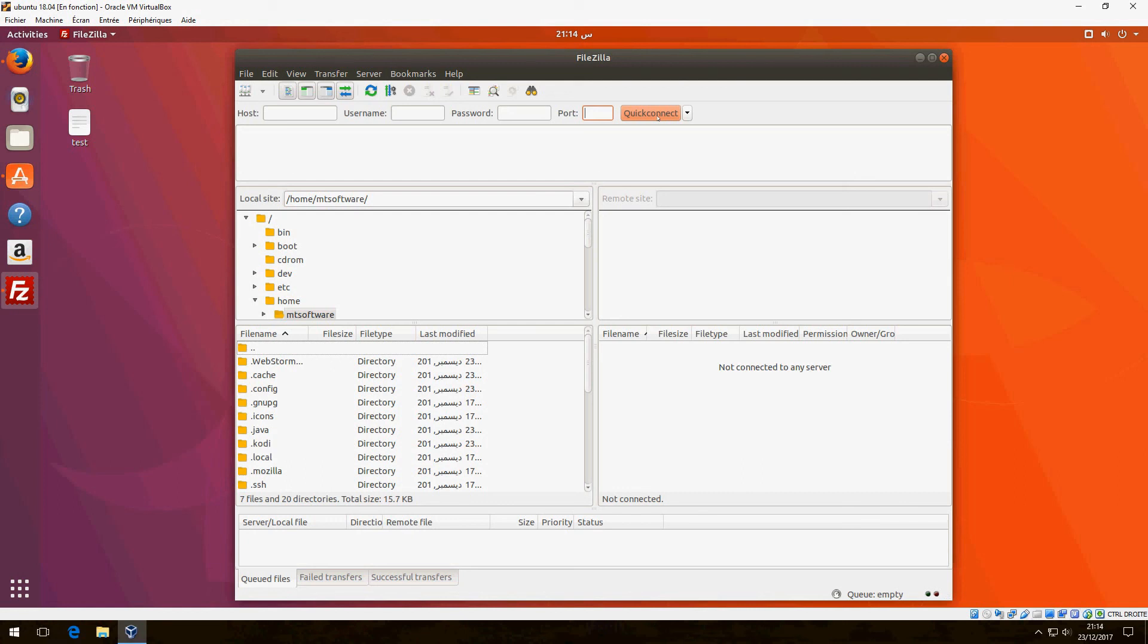This tutorial is only about how to install FileZilla on Ubuntu 18.04. I hope it was helpful for you. Please don't forget to subscribe to the channel and comment. See you in the next tutorial, goodbye.